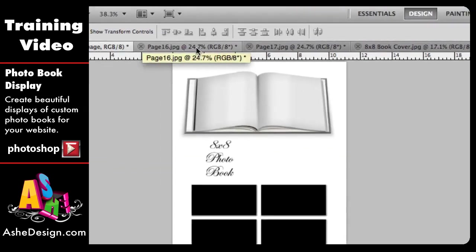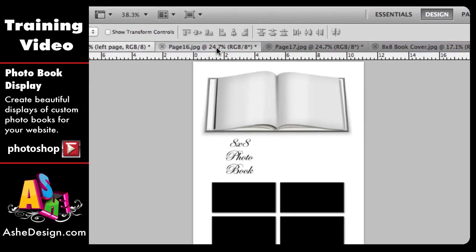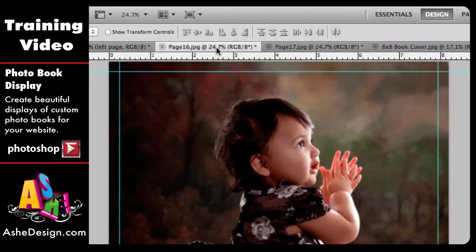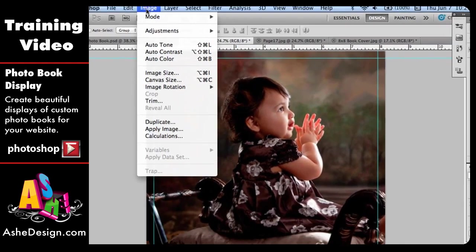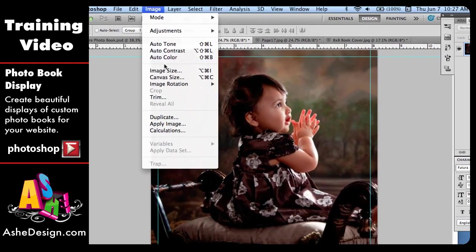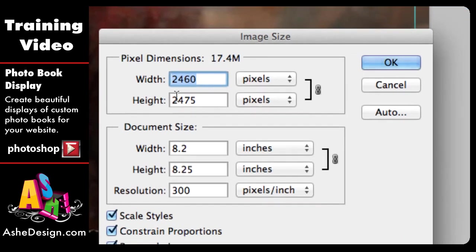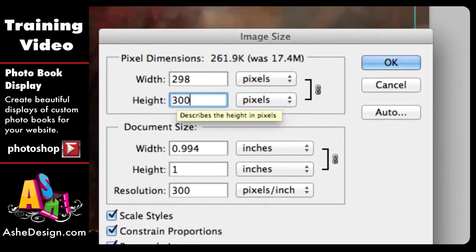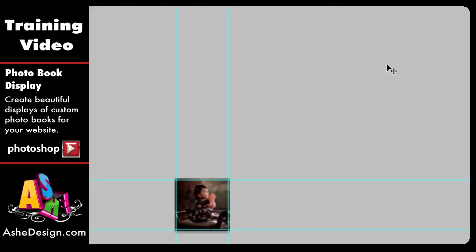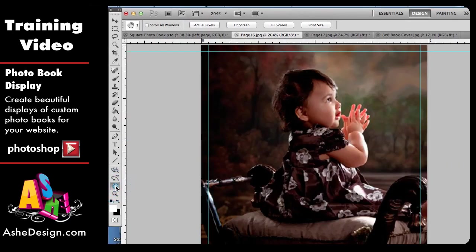Now I'm going to go over to the first page that I want to pull in. I'm going to come to this page, and the very first thing I'm going to do is go Image > Image Size, and I'm going to change the height to 300 pixels, and this will make it fit better into our template. Then I'm just going to double click on the hand, and it's going to make it large again so we can see it.